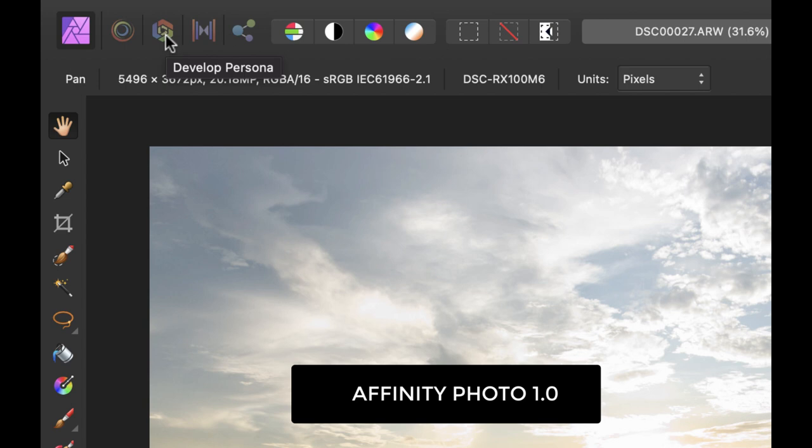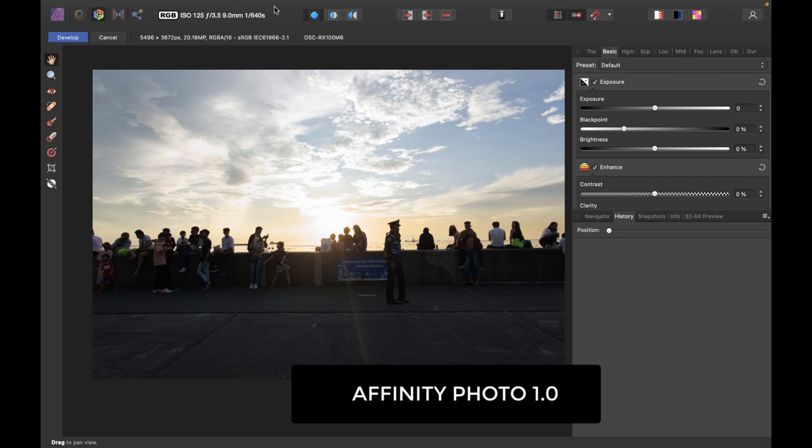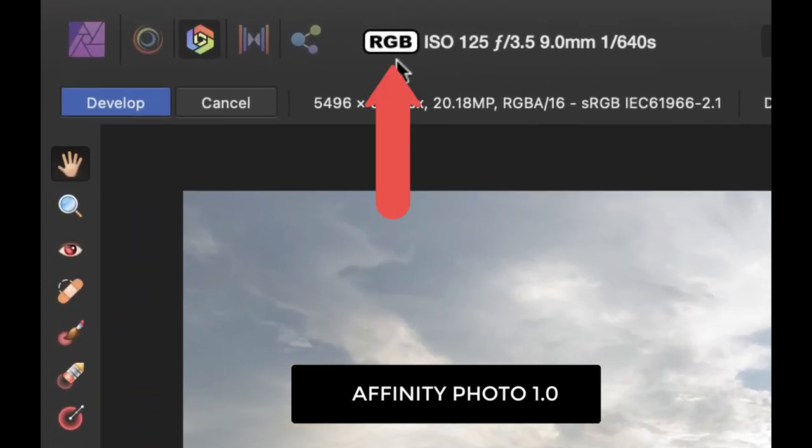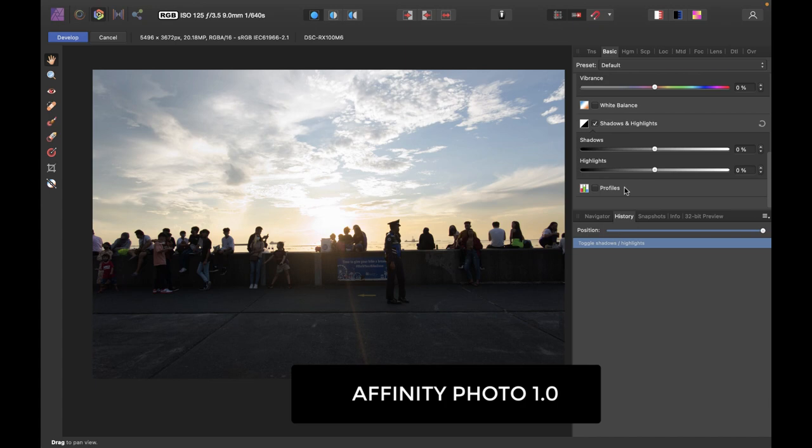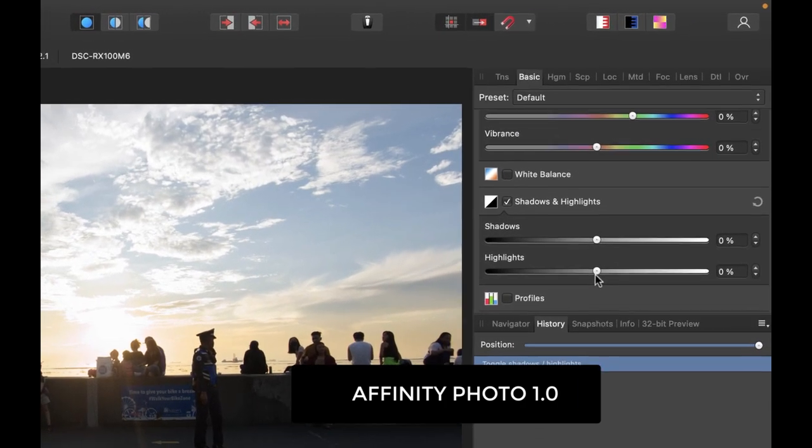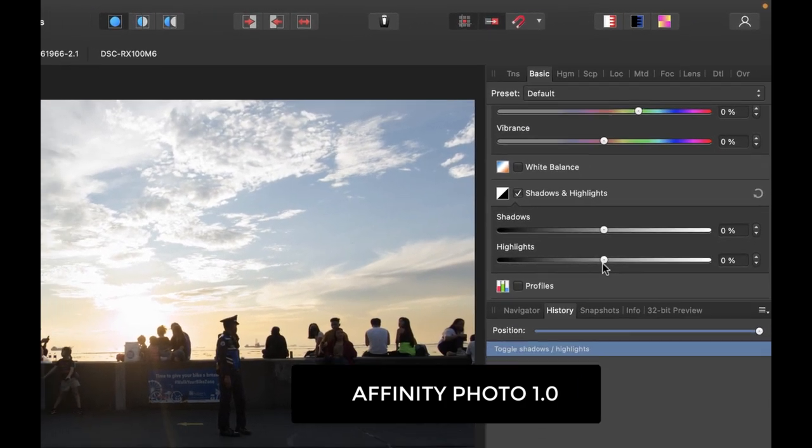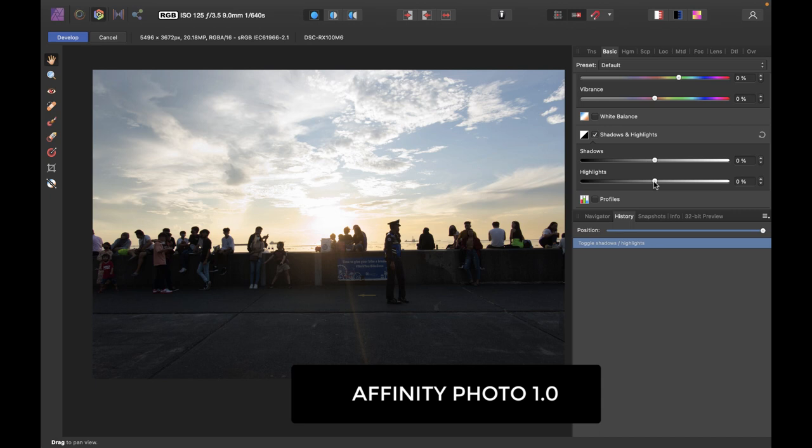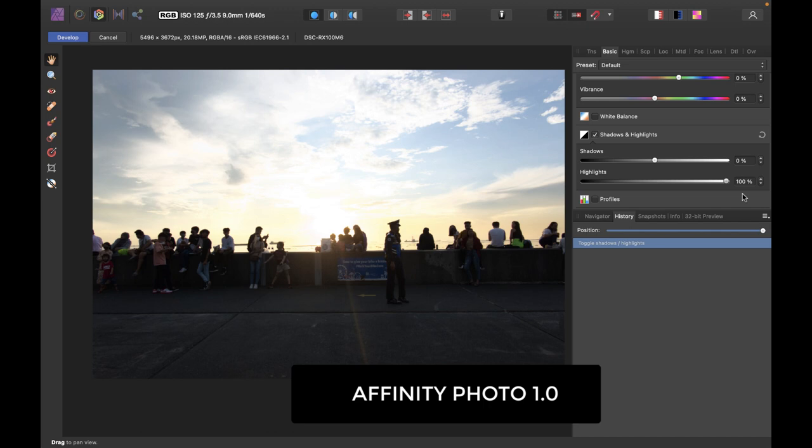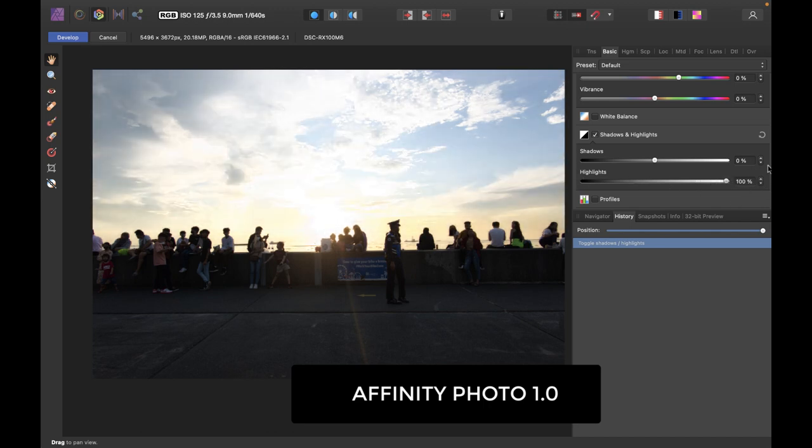To go back to the raw editing mode, but you can see as I go back to develop persona, this image is no longer a raw file. So this image is now a processed file and it's indicated by RGB. So if you go to the shadows and highlights, you can see that the highlights is set back to zero. It doesn't remember any changes that you've made because these changes have been applied to this new image. And so if I move the slider left and right, you can see the effect is totally different because I'm no longer dealing with a raw file.